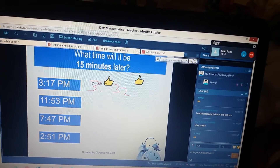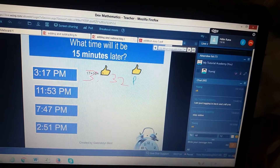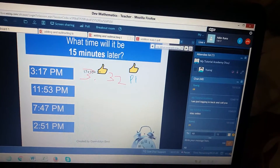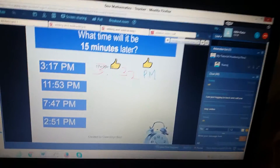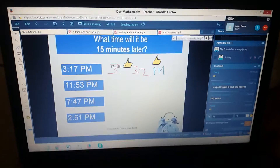You forgot to mention PM. Write down the next answer. That was a good attempt.